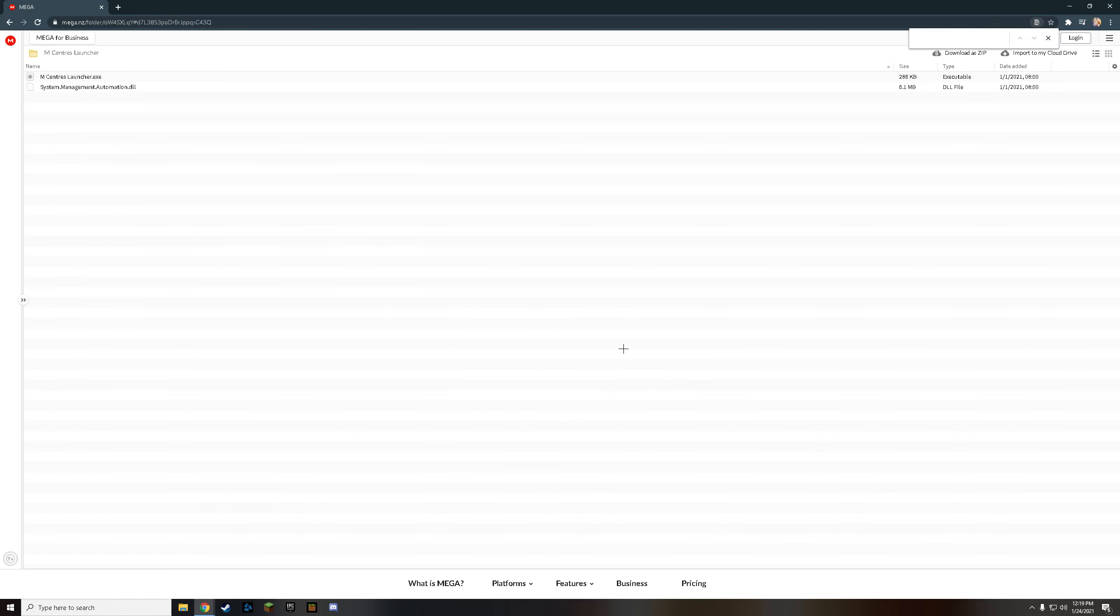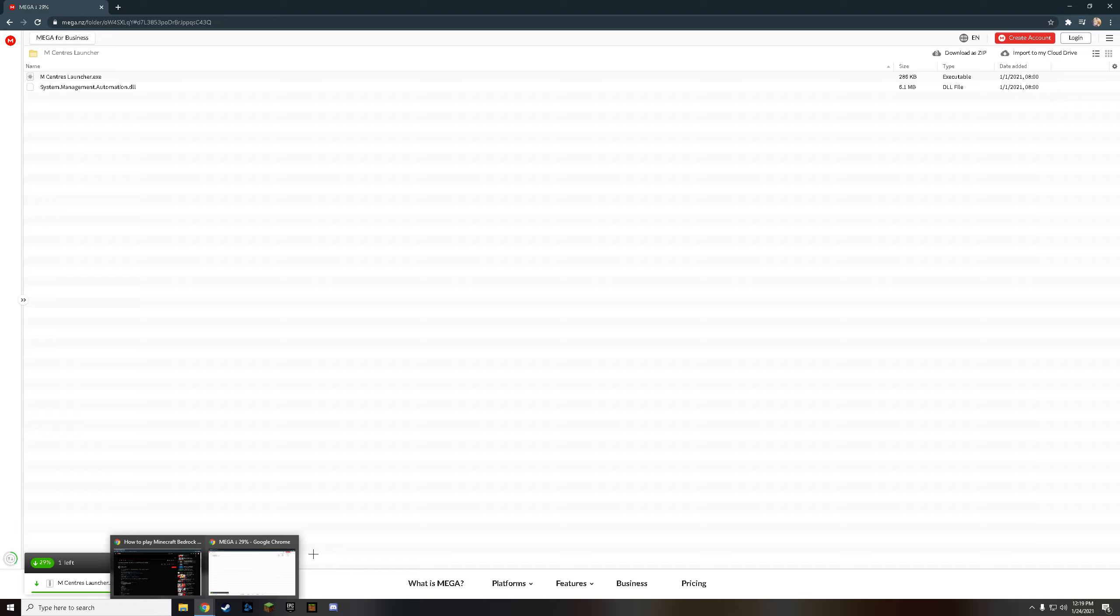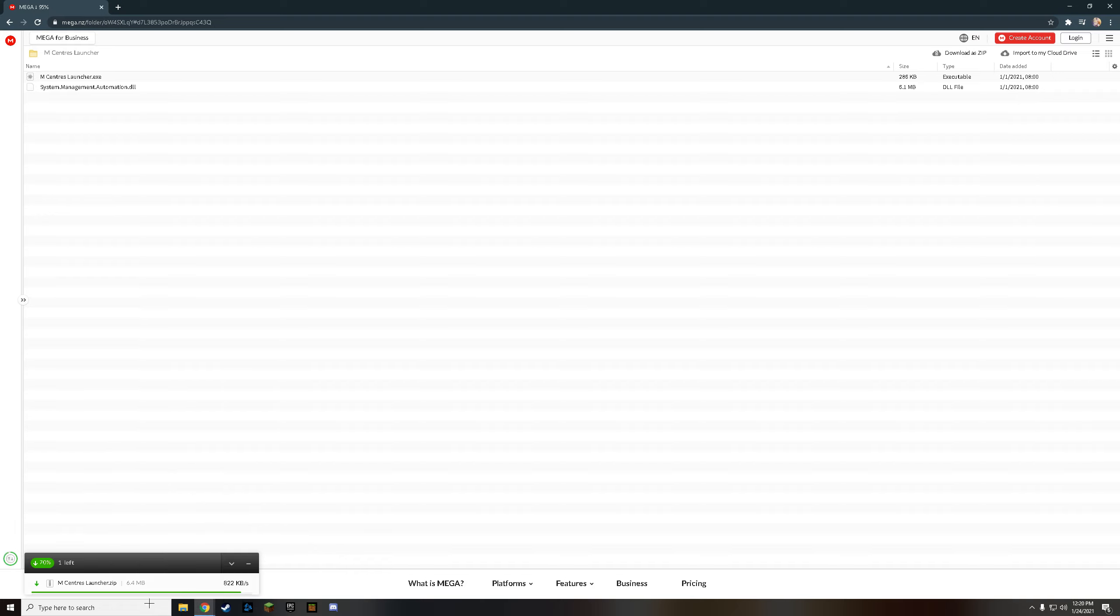Download as zip and then just let it download. It's a pretty small file, so it shouldn't take that long to download. As you can see, it's already downloaded down here.